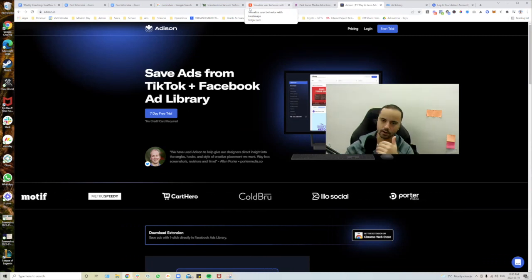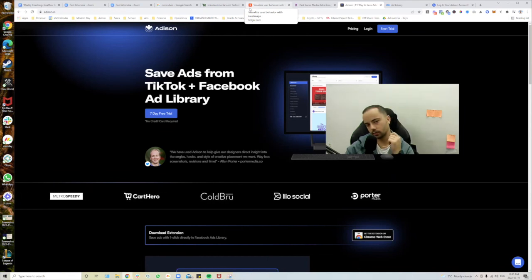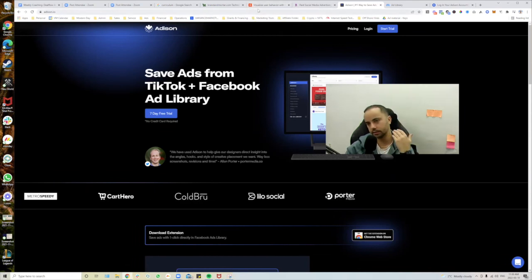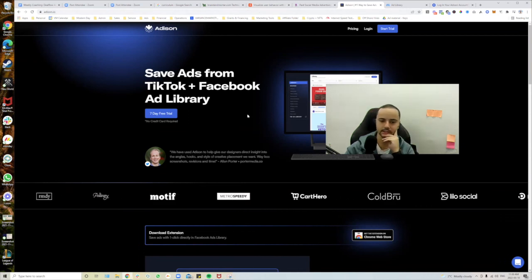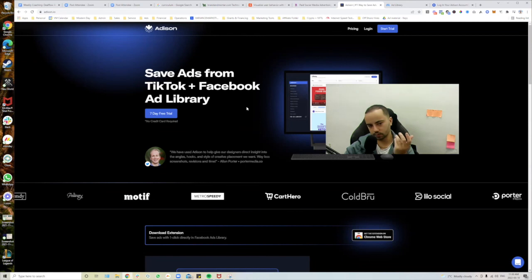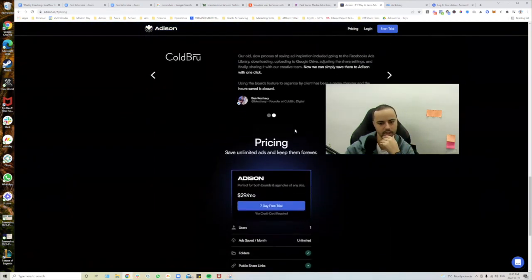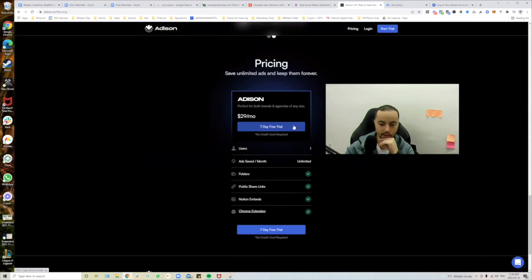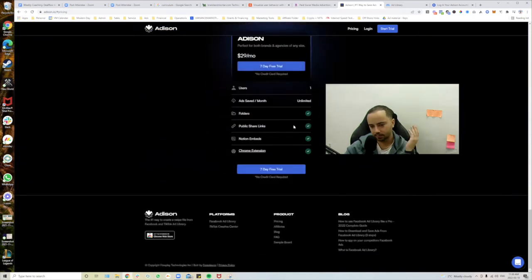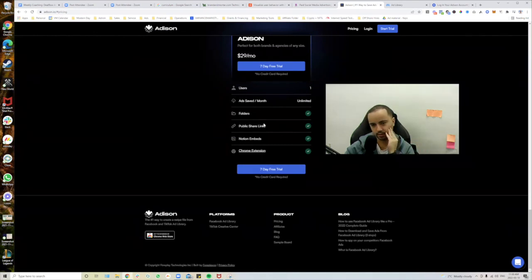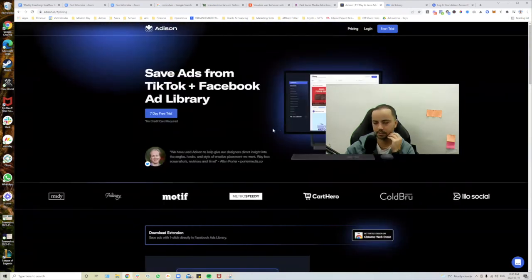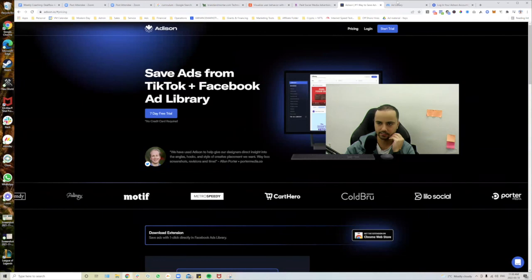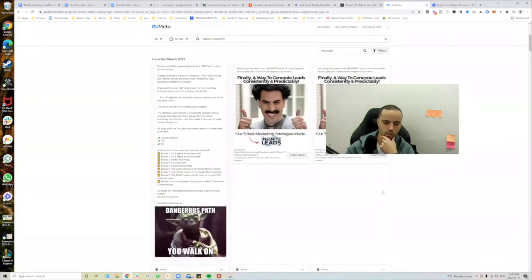The tool is simple but highly effective. You can also use their Chrome extension to do all of this right from the Facebook Ad Library without loading up the tool separately. No one's asking you to reinvent the wheel — a lot of people are already running successful ads. See exactly what's being run, duplicate it or create your own take on it, and that will effectively lead to your ads doing well — getting a good cost per lead, good cost per booked appointment. Use these tools at your disposal. Addison starts at $29 a month with unlimited saved ads, unlimited folders, and Notion integration.